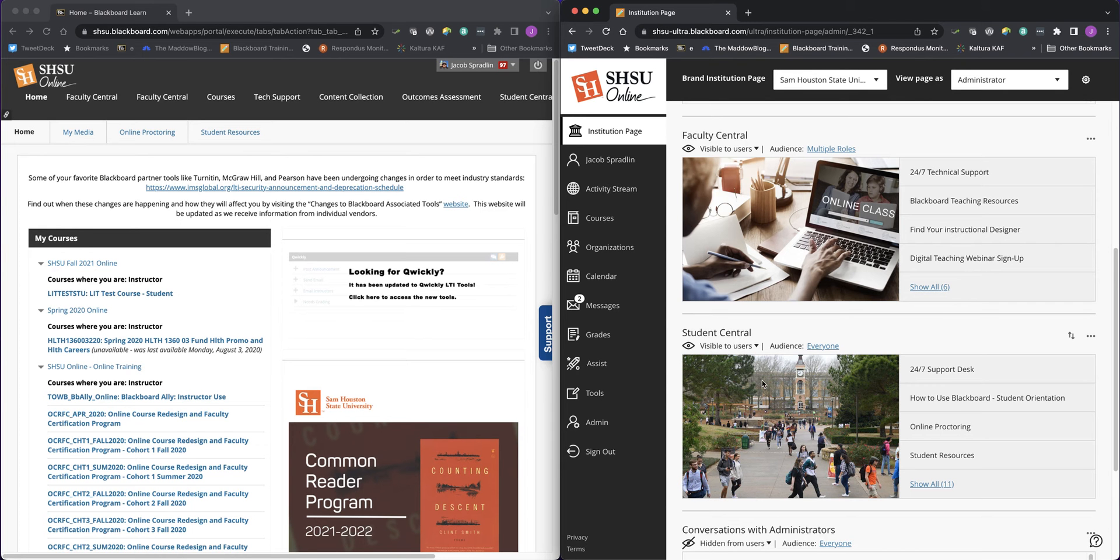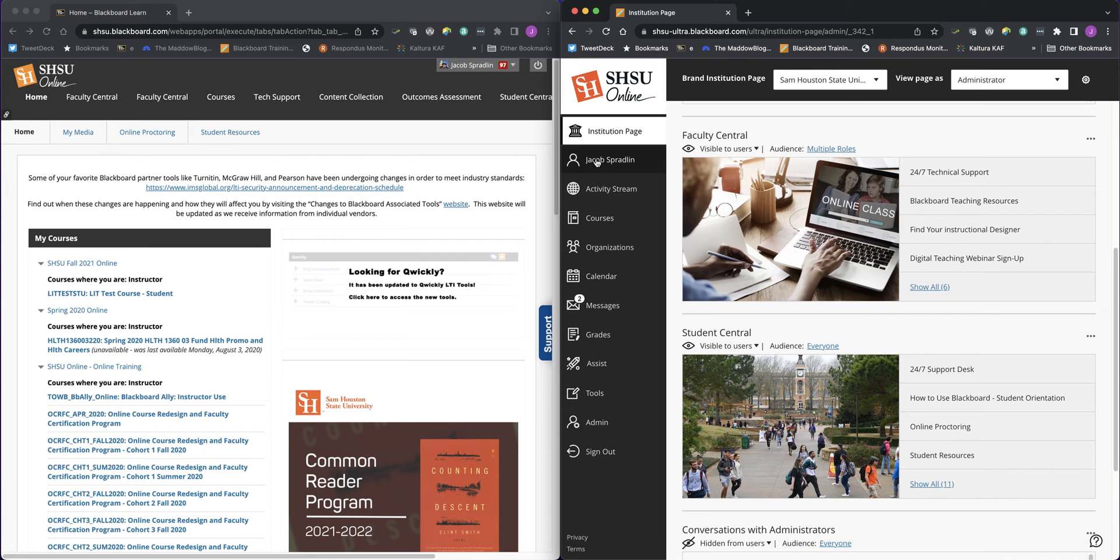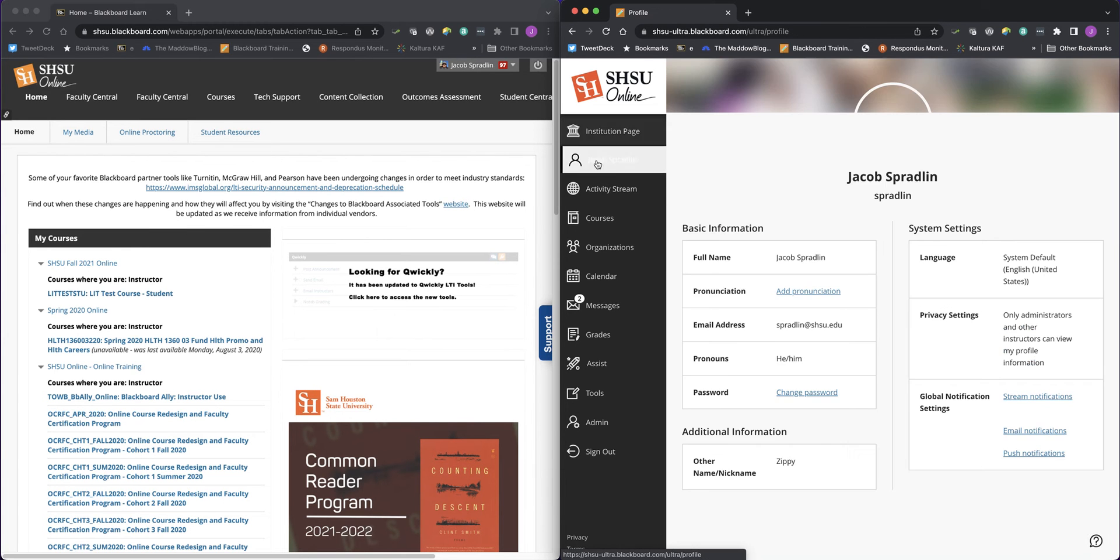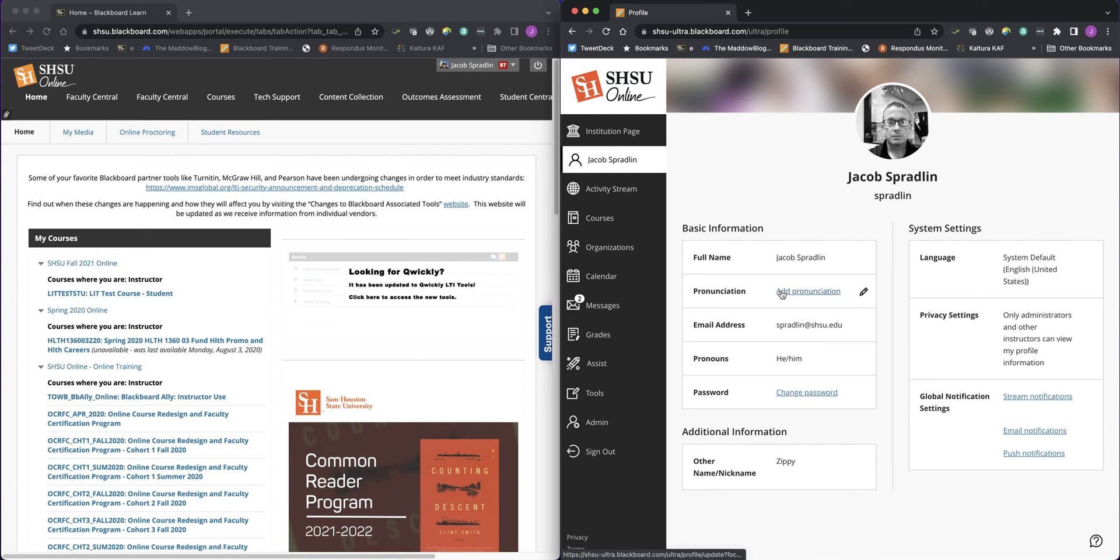On the landing page in Blackboard, instructors and students have easy access to check out their profile and update their avatar image, as well as name pronunciation and pronouns.